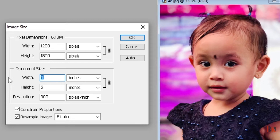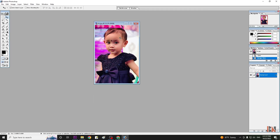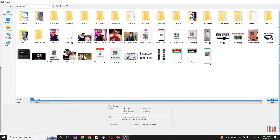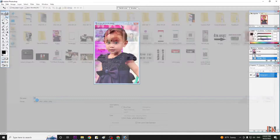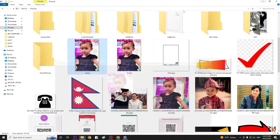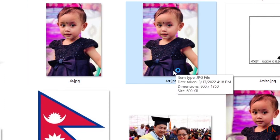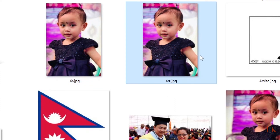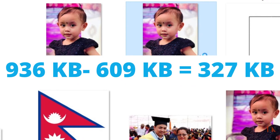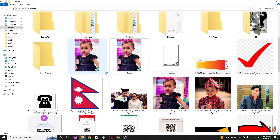For the first technique, if you want to change the dimensions, for example I will set it to 3.5mm, then change it to 4.5mm automatically. You can see this photo will now be 609KB. That means 936 minus 609 — the size is reduced by 327KB. This is the first technique: changing the image dimensions to reduce the file size.